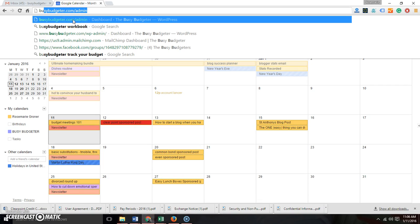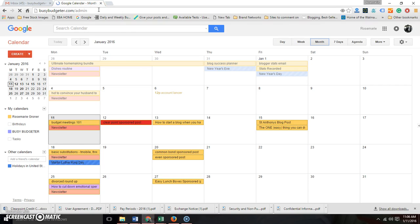You're gonna type in your domain name, which for me is BusyBudger.com, and then backslash admin. That's going to take you to your dashboard.